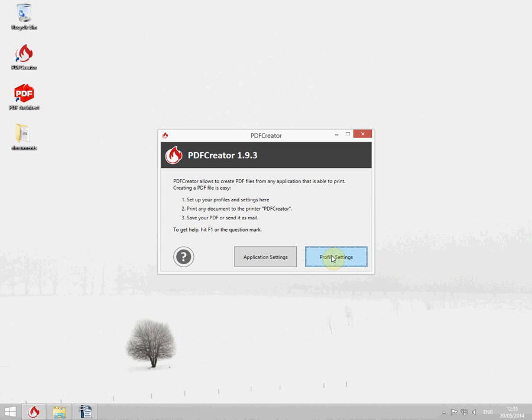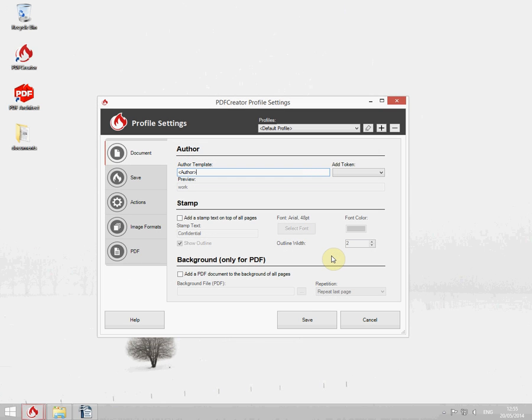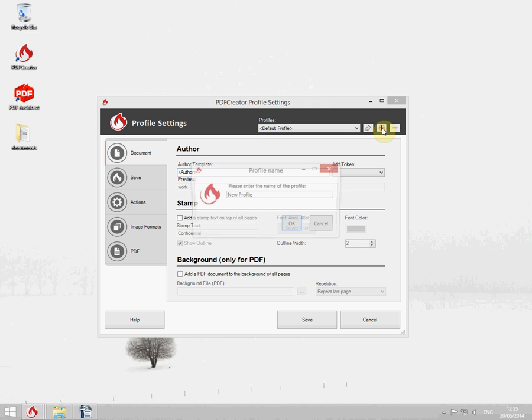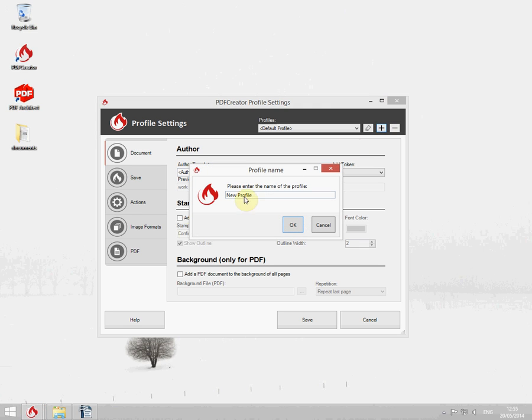First go to the profile settings. Click on the plus button to create a new profile. I'm going to name this file and print.